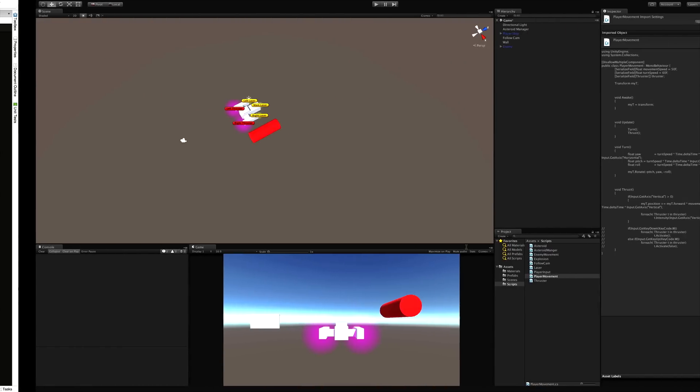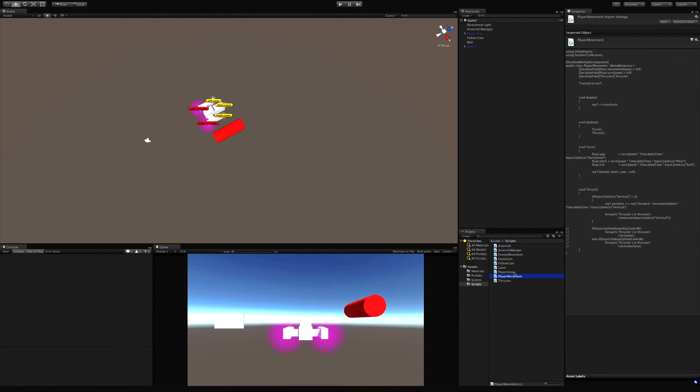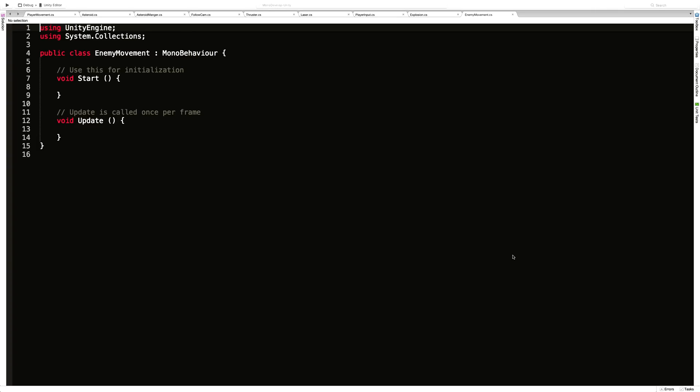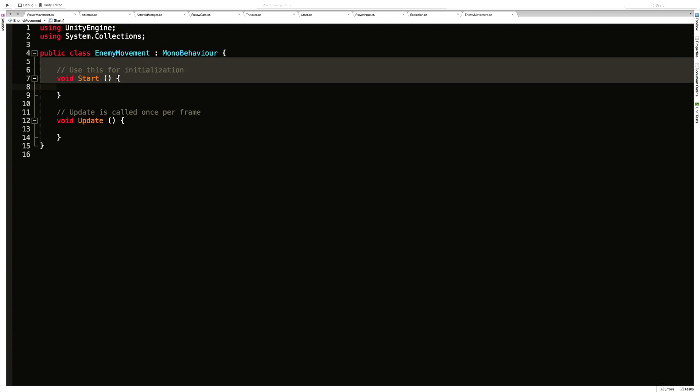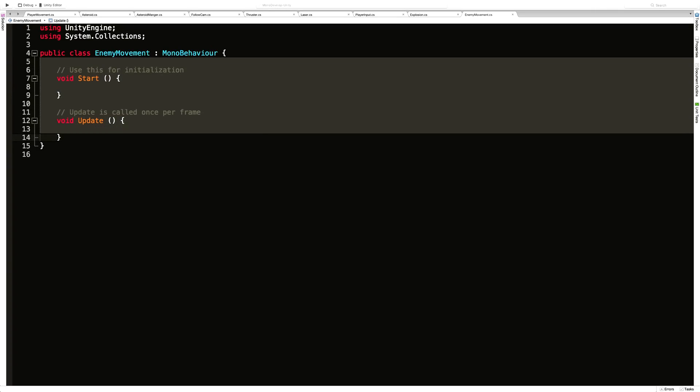Let's go ahead and open up that script. And apparently I clicked player movement. We want enemy movement. There we go. Just like before, I'm going to take everything out.